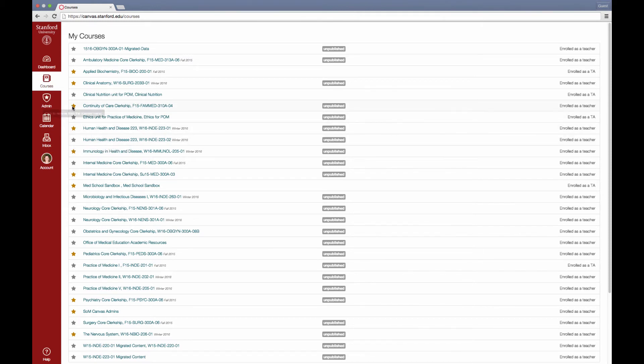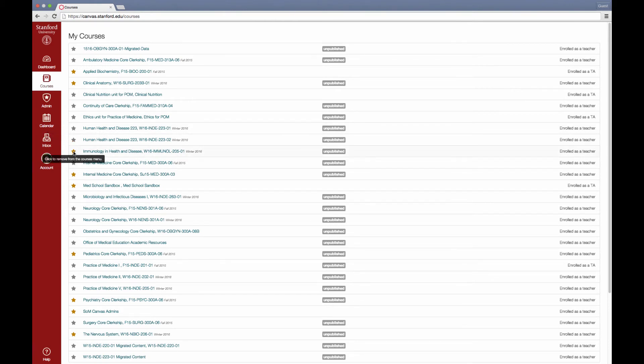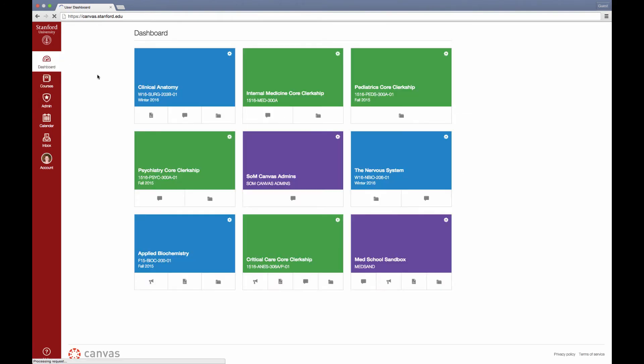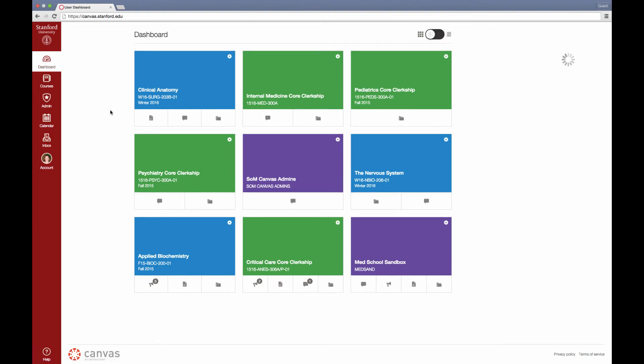I'm going to remove a few of these courses from my dashboard simply by clicking these yellow stars. Now when I go back to my dashboard, you'll see that there are fewer courses on my dashboard.